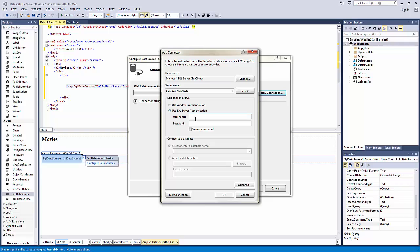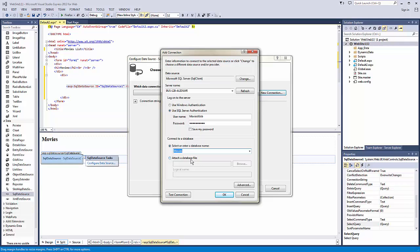And now we're going to use that authentication we set up earlier. Movies. Okay.